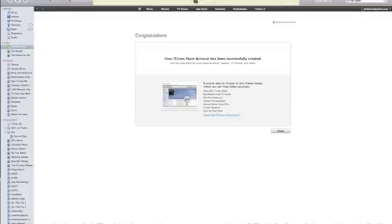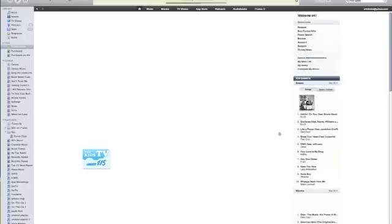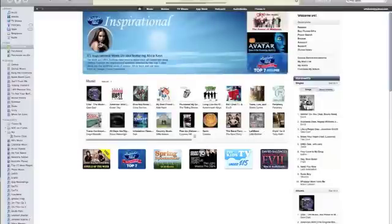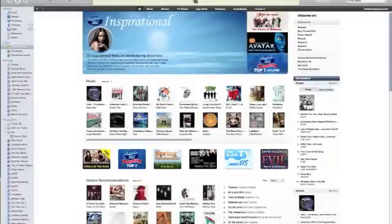Let it load. And then, it'll say you can view tutorials if you've never used iTunes before. There you go. Now, you can download stuff and everything.